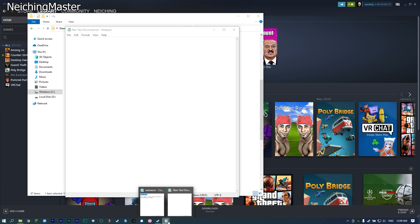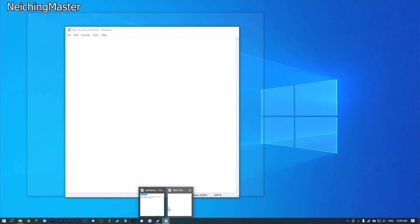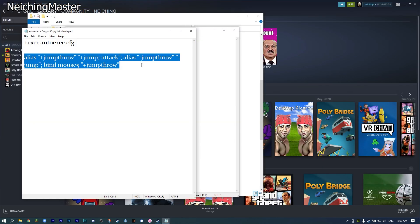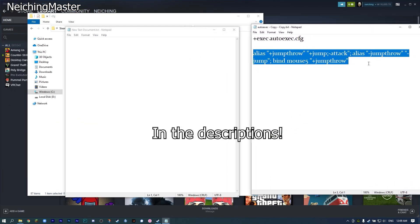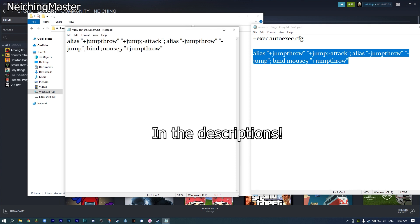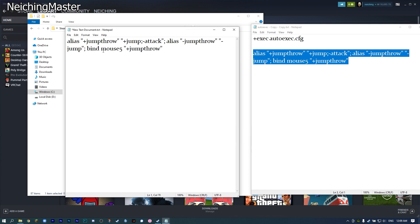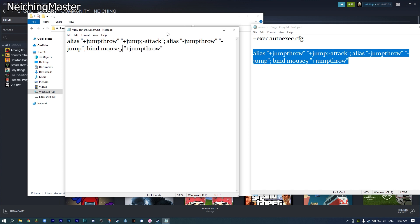In this document, type in this command, which you can also copy from the description. For this command, I bind it to my mouse 5 button. But if you want to bind it to K, for example, just replace this word with K. For me, I use mouse 5.